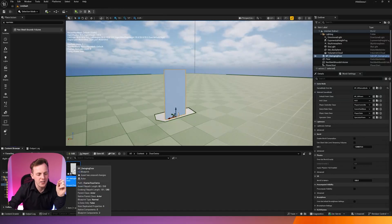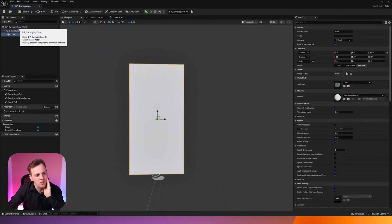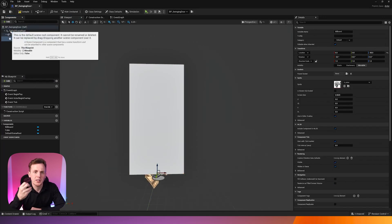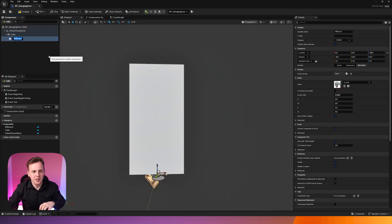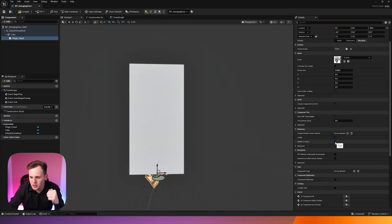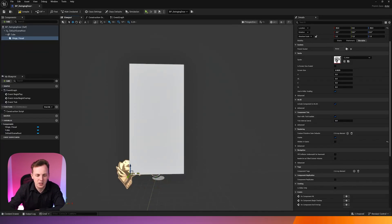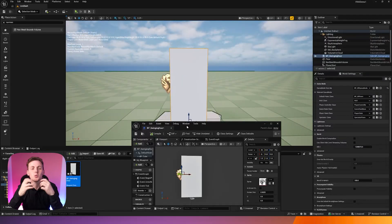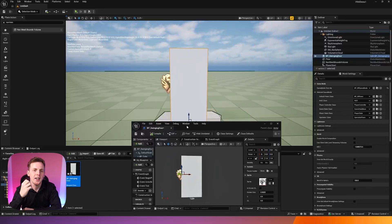Back in Unreal Engine, I'm going to open BP_SwingingDoor and add another component — a Billboard. This billboard is just to indicate which direction the door swings from, i.e., where the hinge is. I'll name it Hinge_Visual. Because it won't be visible in the game by default, I'm going to find the Hidden in Game option in the details panel and turn it off. Then I'll move the billboard off to the side to mark the hinge location. After compiling, you can see the door has a little marker on one side.